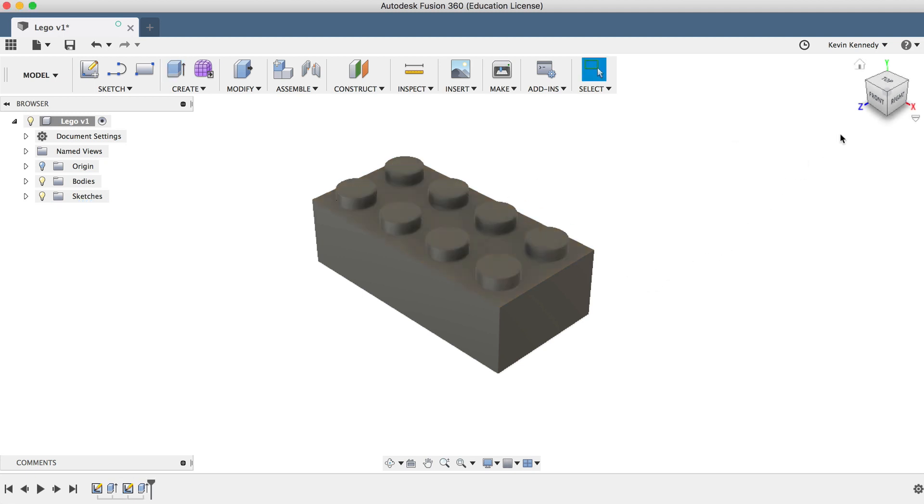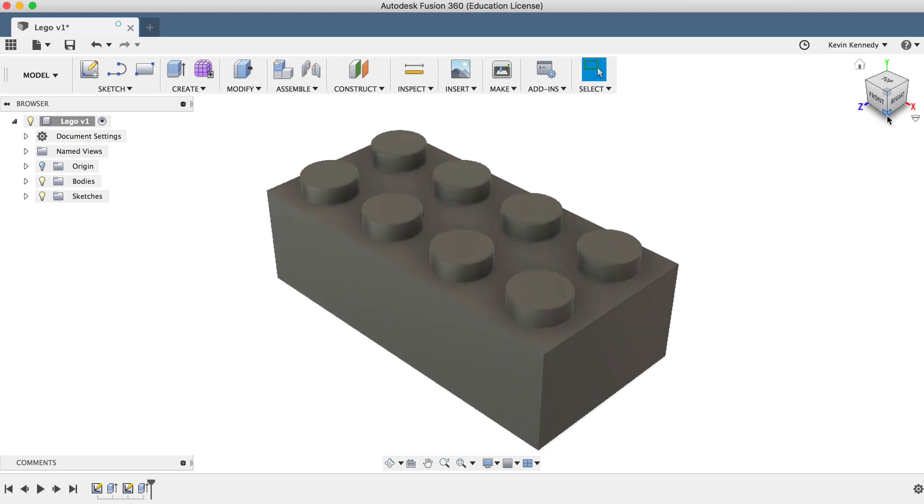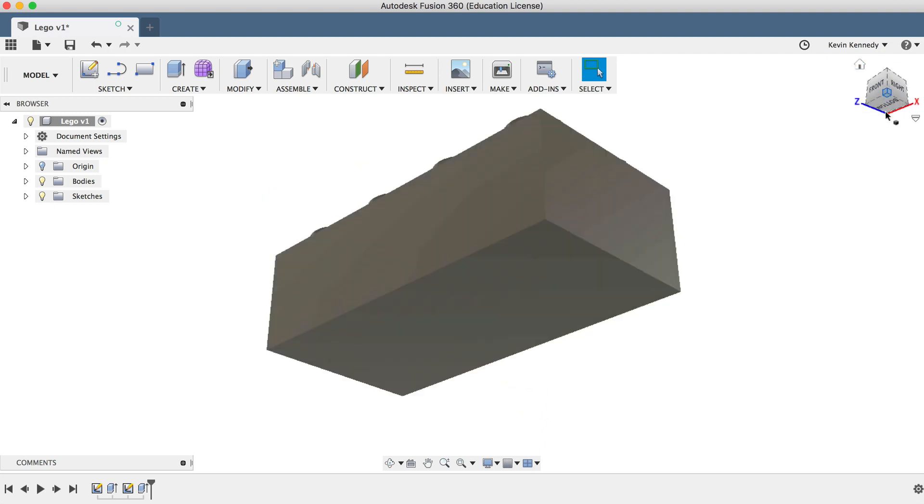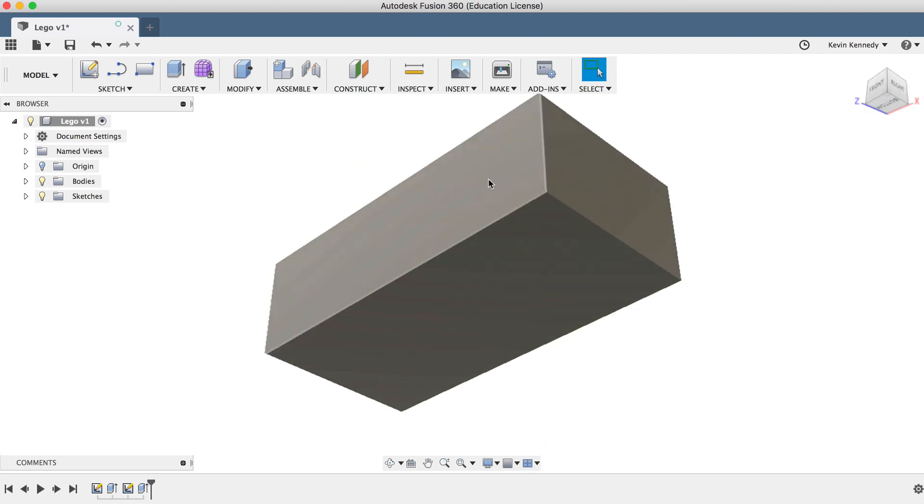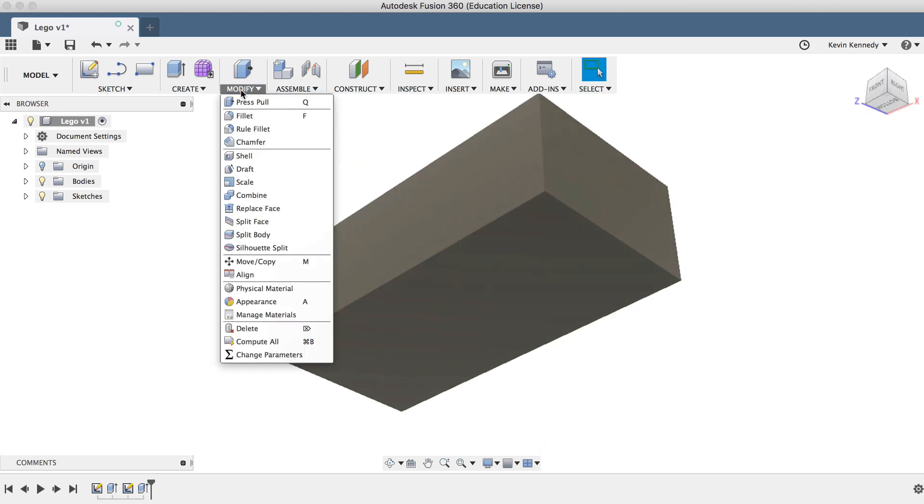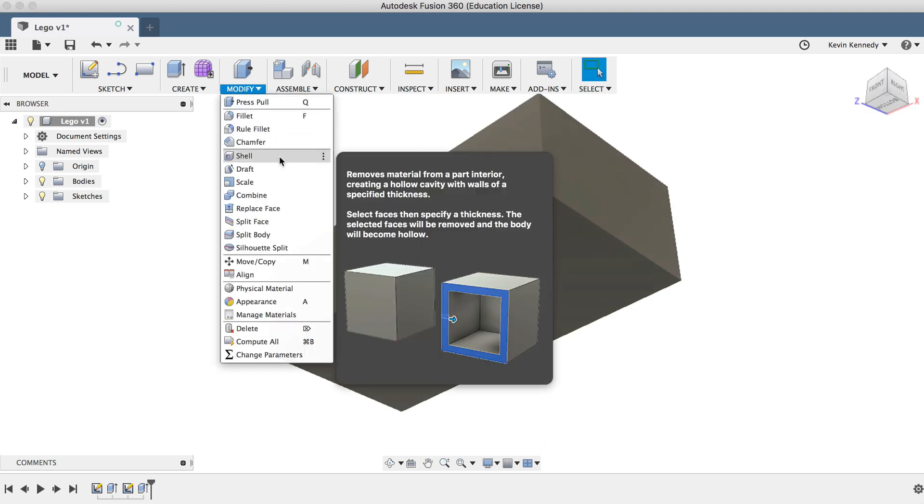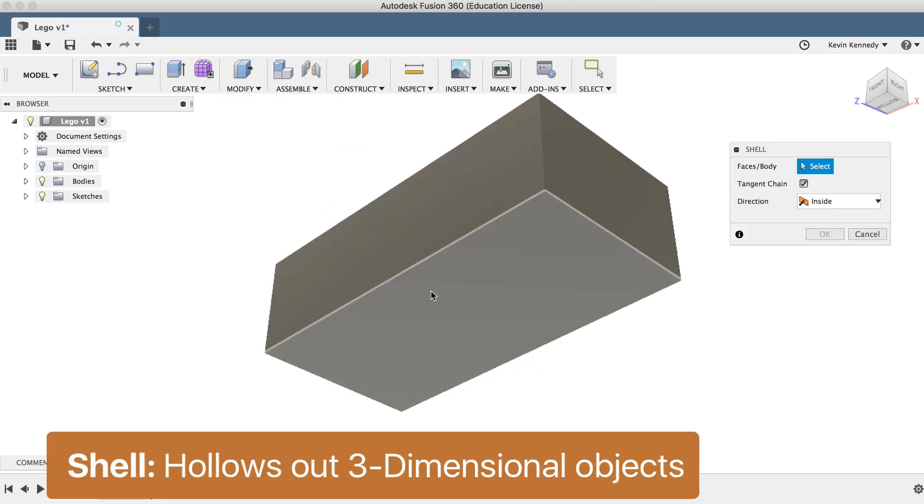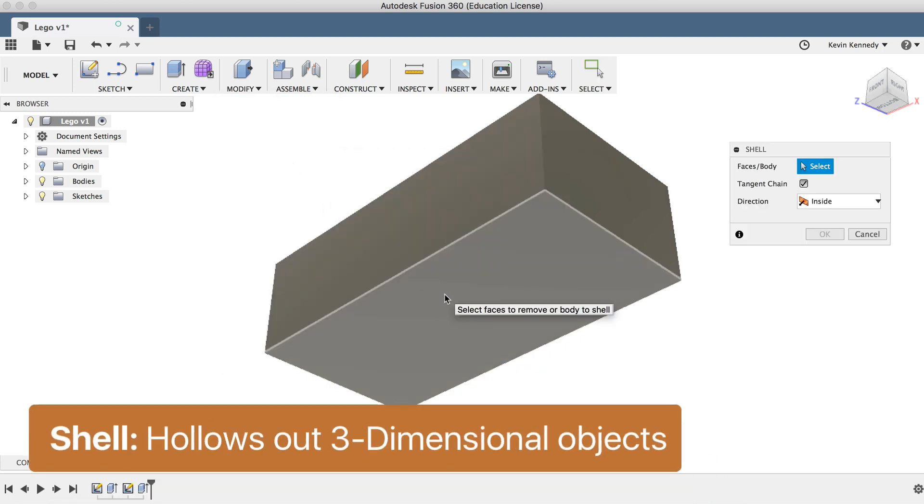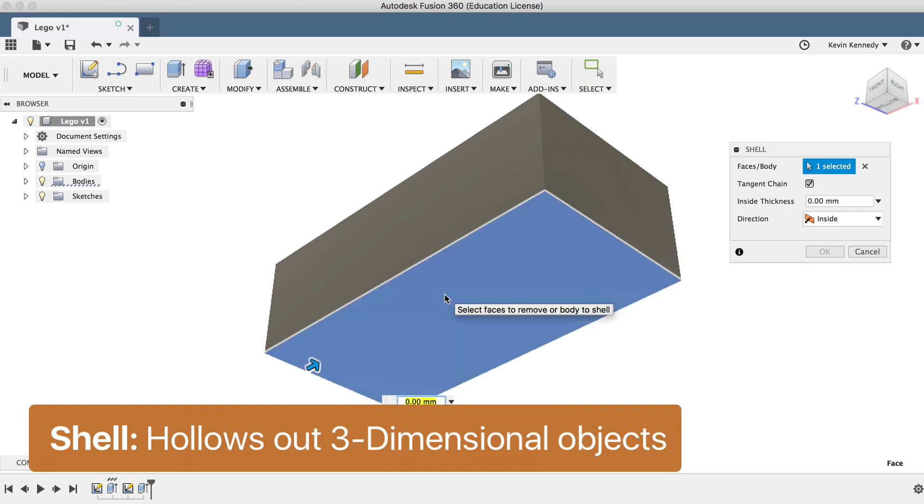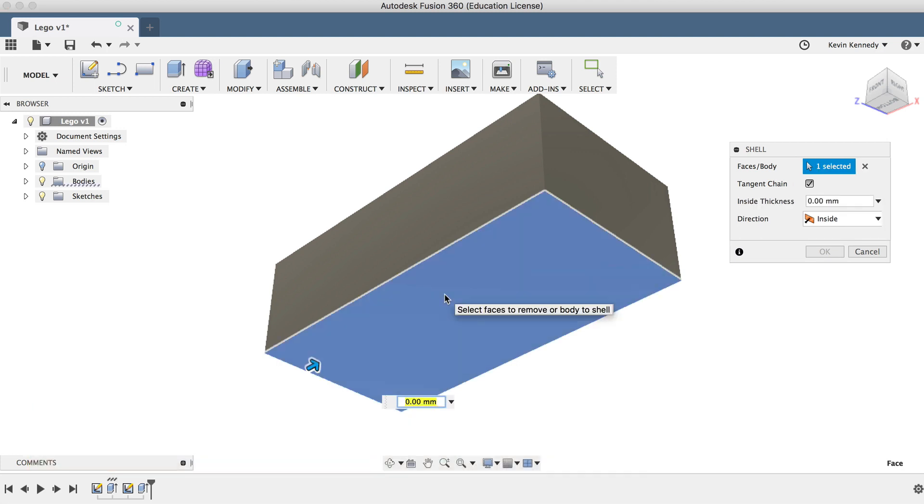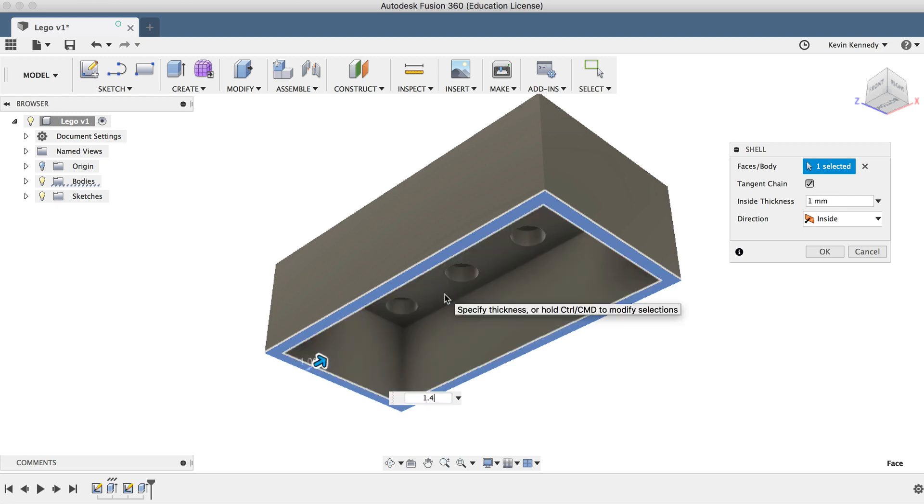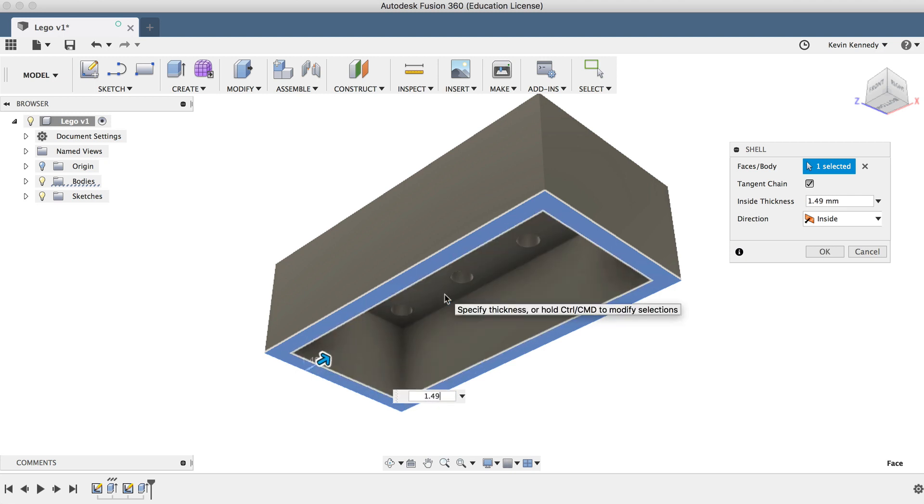We now need to make the recess at the bottom of the Lego brick. Use the view cube in the upper right hand corner to look at the bottom of the brick and select shell from the modified dropdown list. The shell feature helps us hollow out three-dimensional objects. We'll select the object and type in 1.49 millimeters.